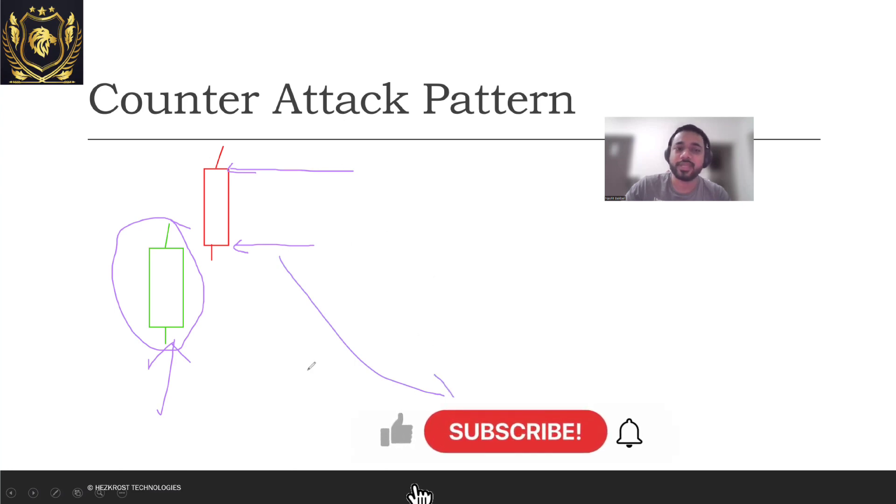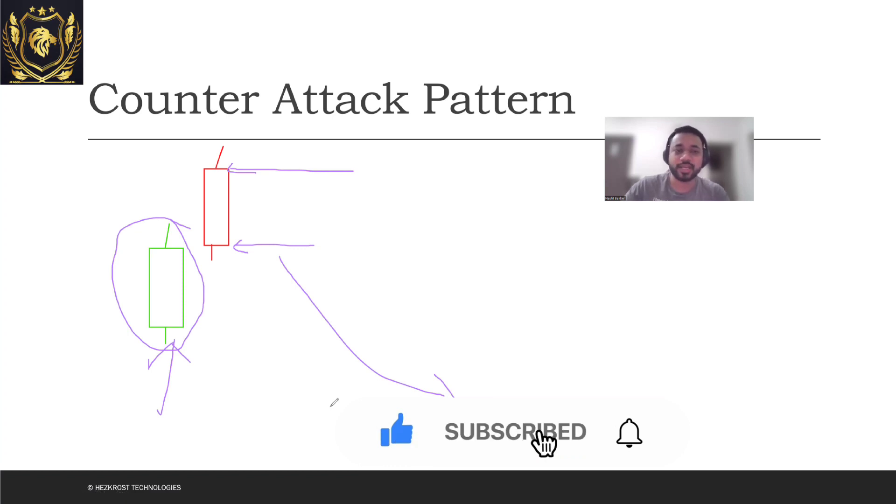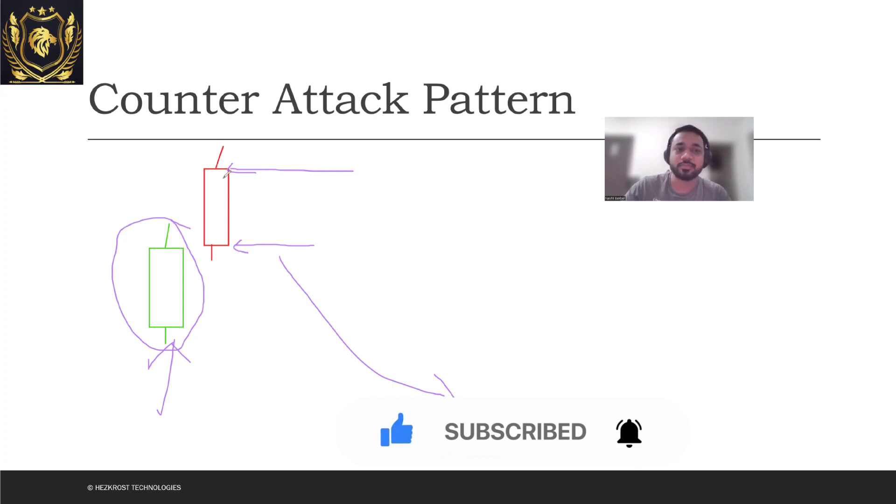Now what exactly is the psychology behind this? The psychology behind this is that the market was green. The buyers actually tried to push the price even higher and that's why there was a high open.